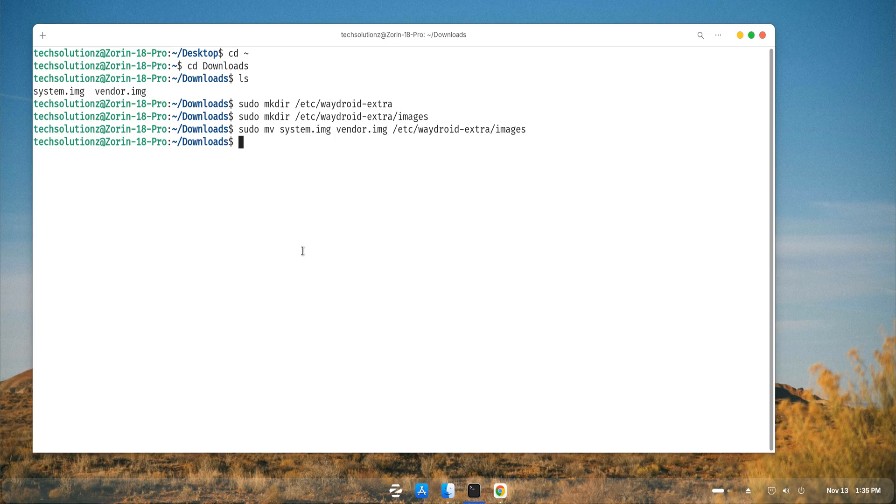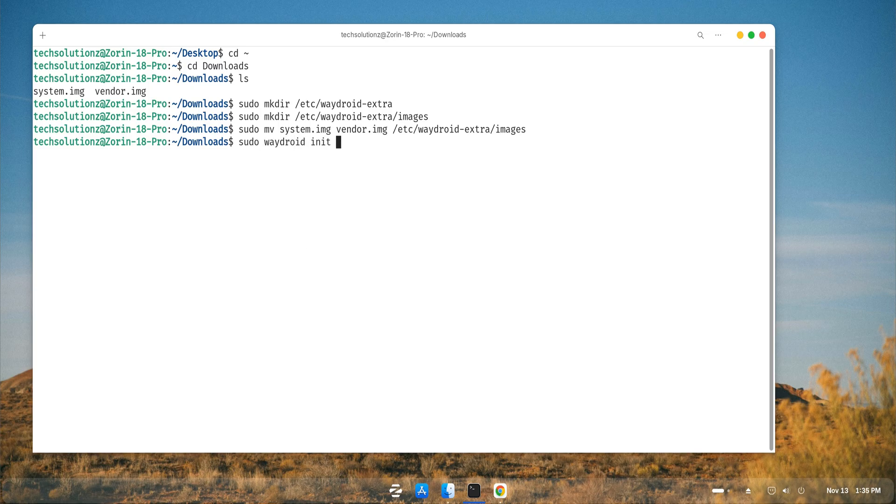Next, initialize Waydroid by running the setup command you see on your screen. Once the process finishes, you can close the terminal.